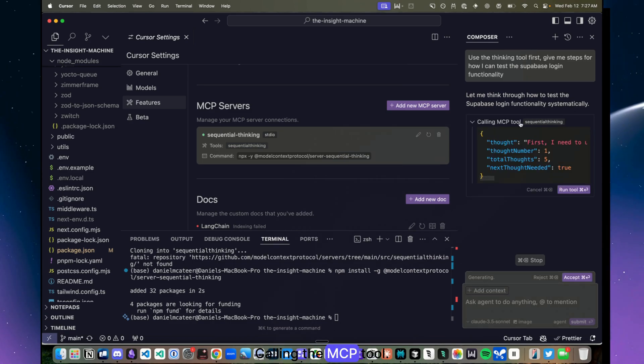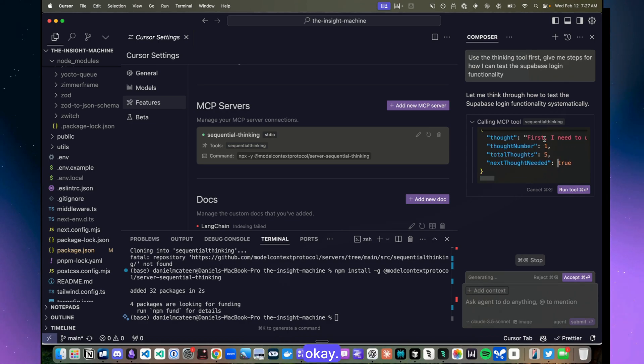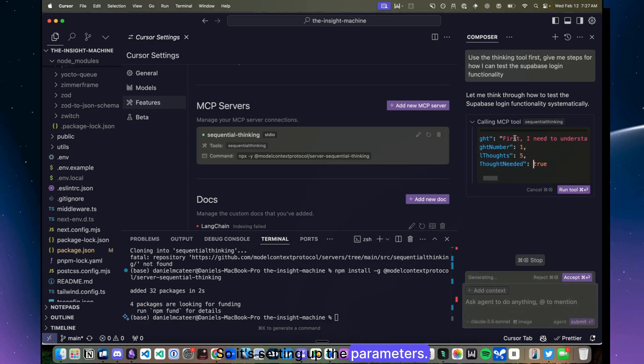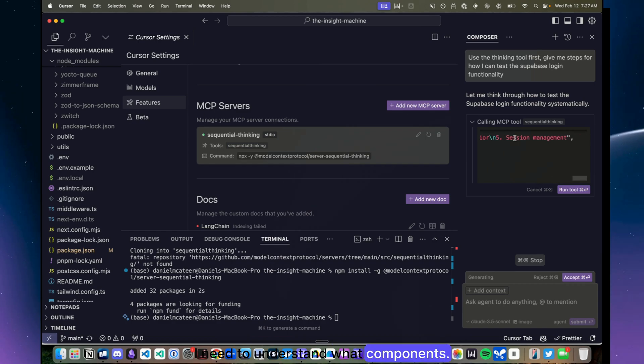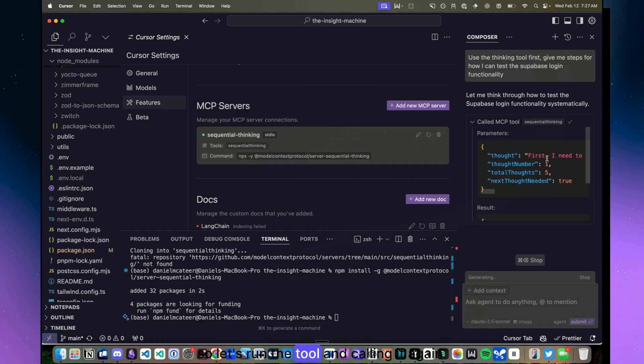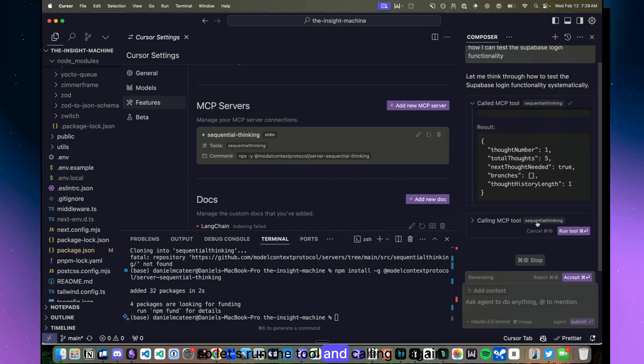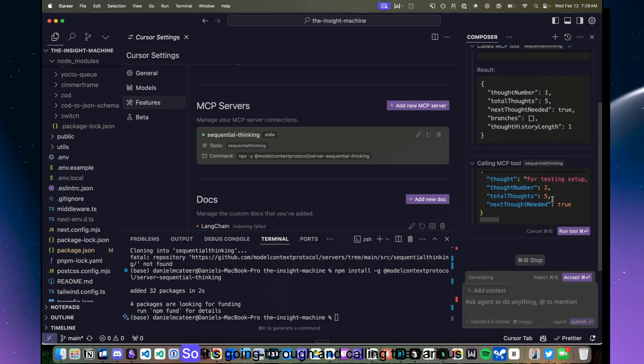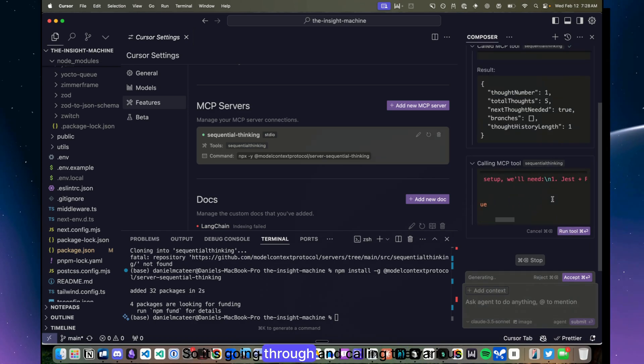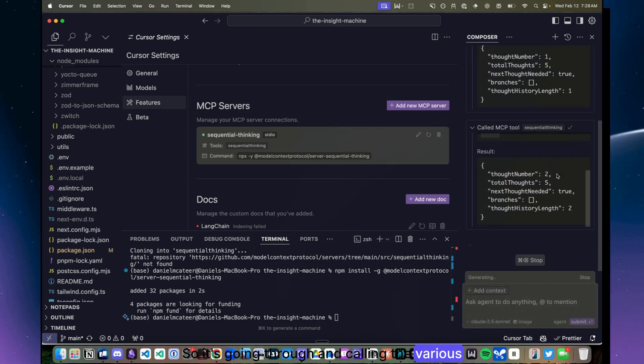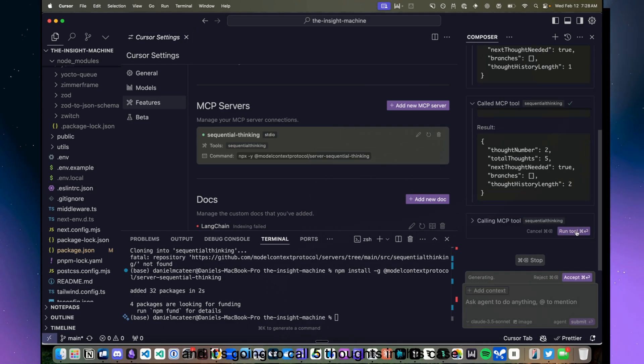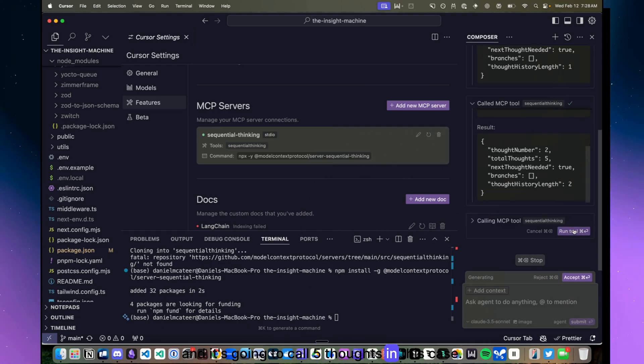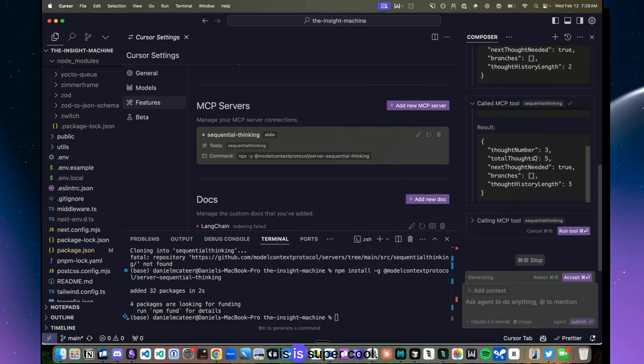Yeah, there we go, calling the MCP tool and it's going to think first. Okay, so it's setting up the parameters. First thought: I need to understand what components... Yeah, cool, okay. So let's run the tool and calling it again. So it's going through and calling the various thoughts and it's going to call five thoughts in this case.